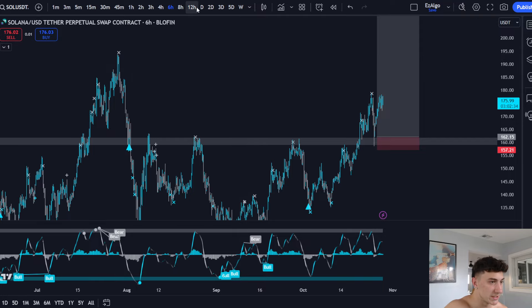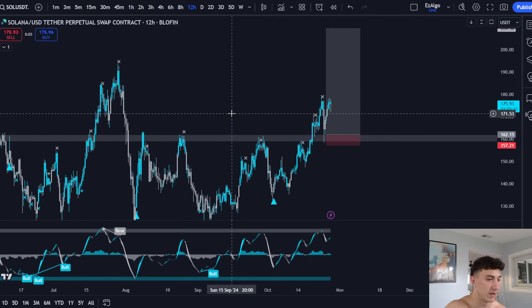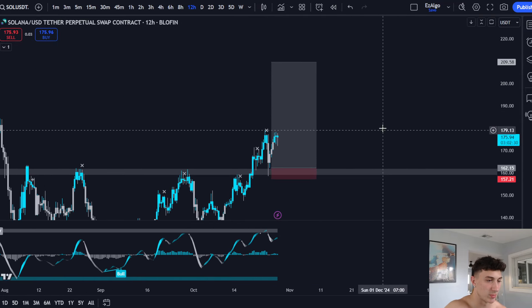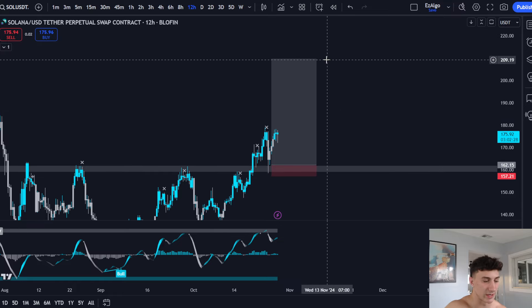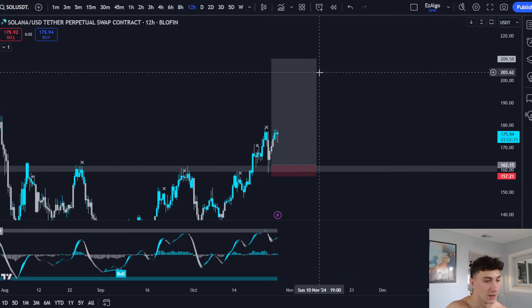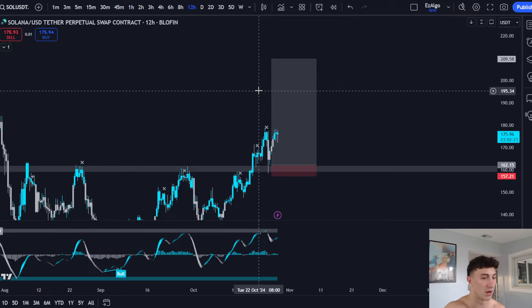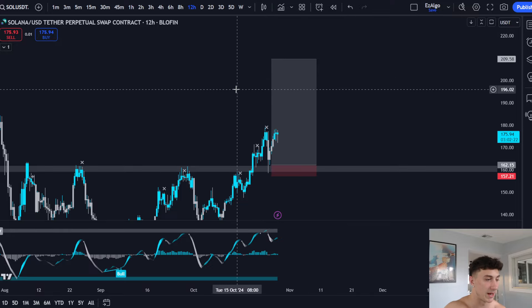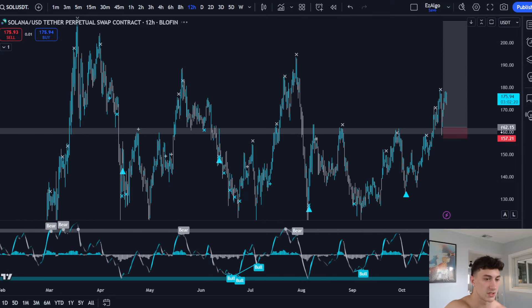This was a very solid trade setup. Now, I actually have to admit I didn't take this one personally. I didn't like the price action, and I had a pretty good month last month with a pretty good profit. So I didn't want to give any profits back, but I did post this in the Pro Discord.